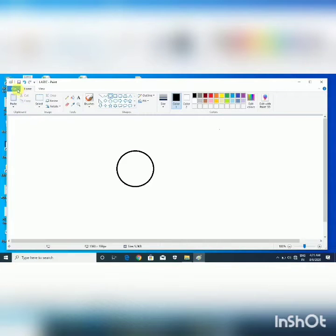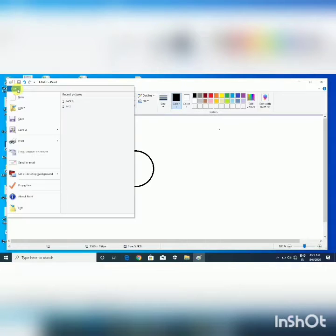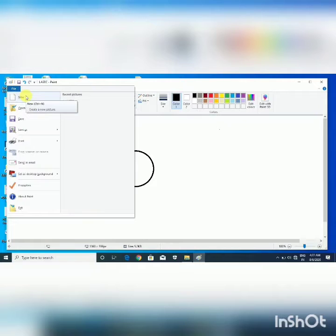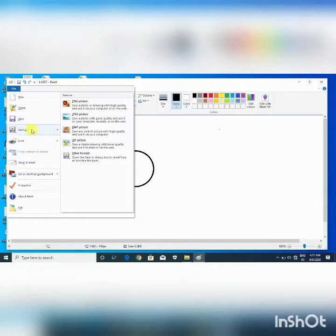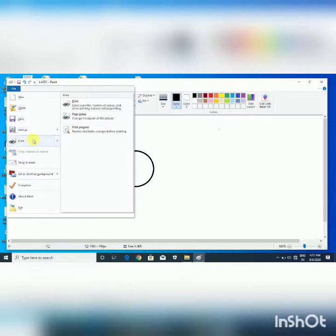First is Paint Button. Paint Button offers many options such as New, Open, Save, Save As, or Print.